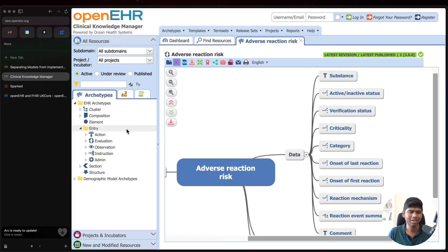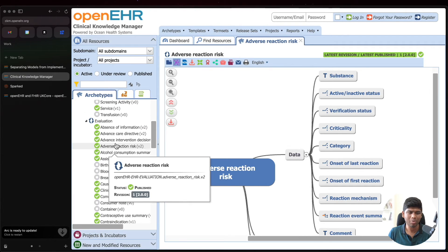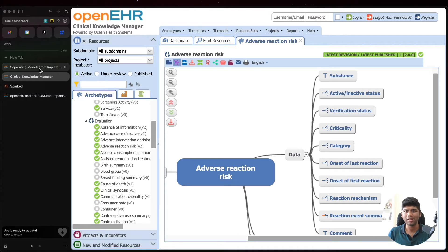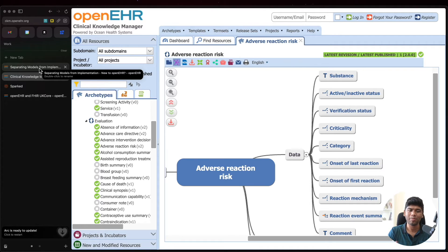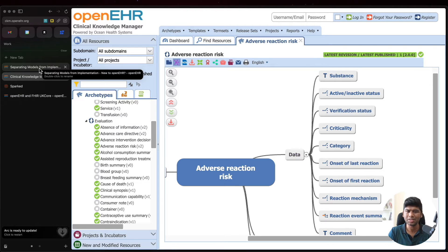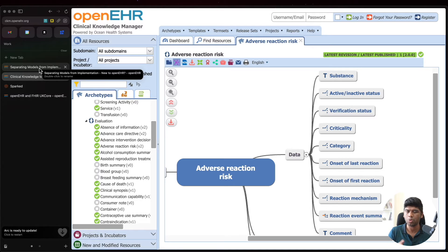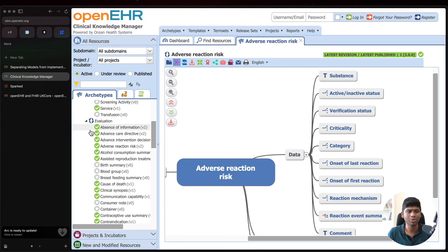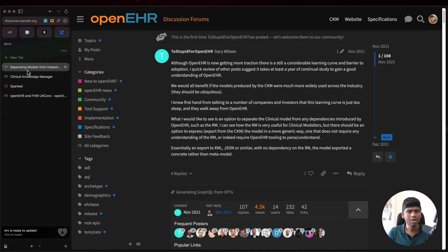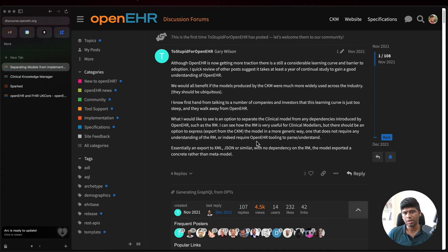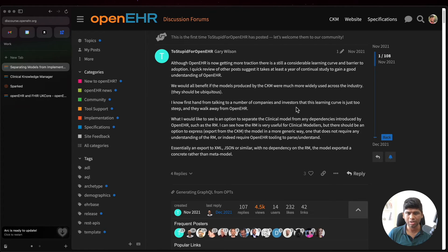Let's search for ORM. Separating models from implementation, I think this is the discussion. This is a funny little thing because this guy Gary Wilson, I think he started off his username as "too stupid for OpenEHR." Then he went on to say, okay this is just too complex, what are you guys doing here? I understand the data models, I see that there is a lot of work done on the data model side.